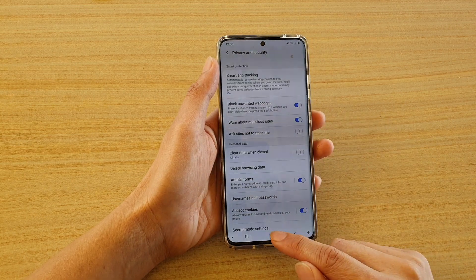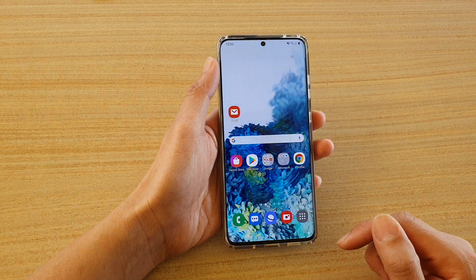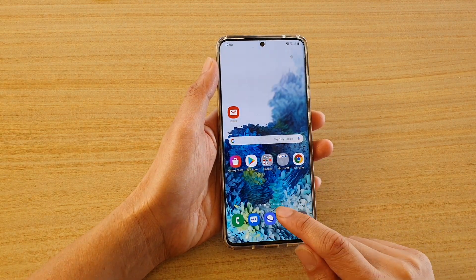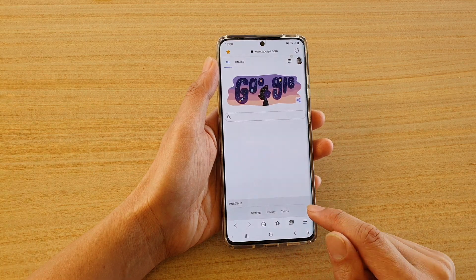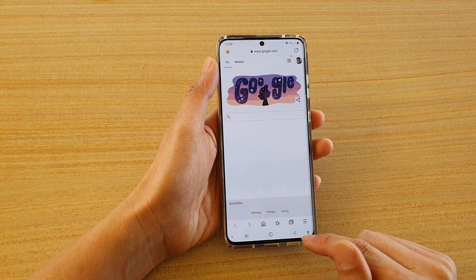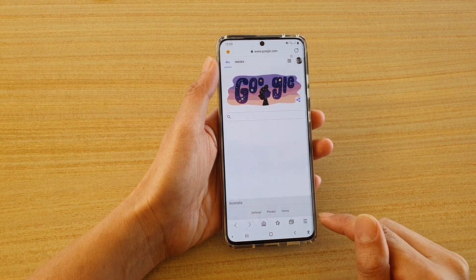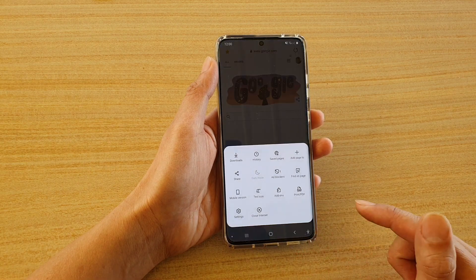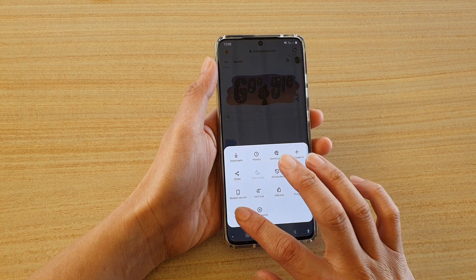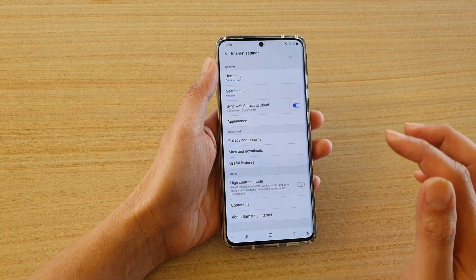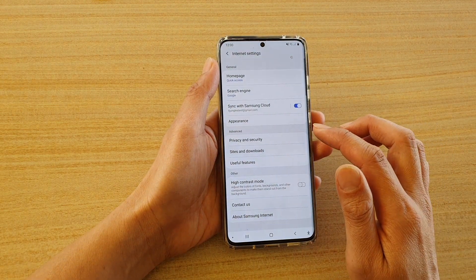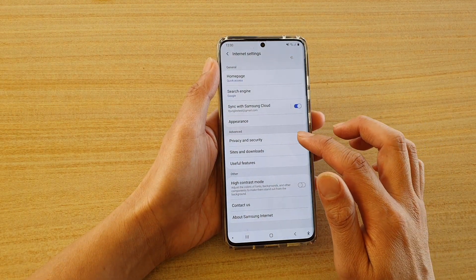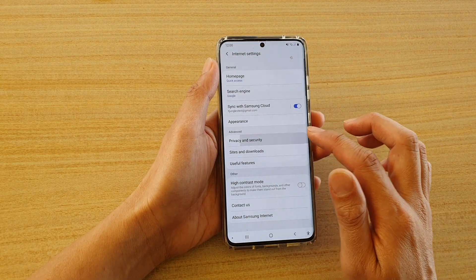Now first, tap on the home key to take you back to your home screen, and then tap on the Samsung Internet browser. Next, tap on the menu key, and then tap on settings. In the internet settings page, tap on privacy and security.